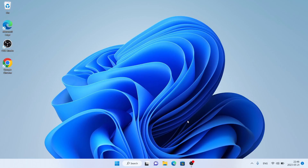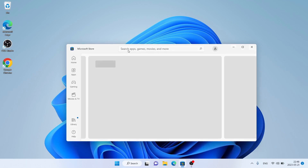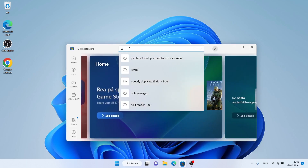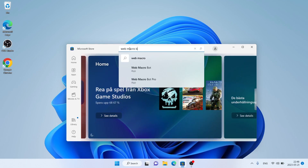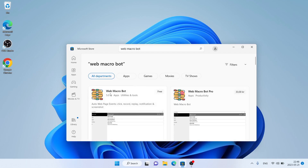Hello and welcome to Fix All. In this video I am going to show you how to download and install WebMacro Bot for Windows. Let's begin. First open the Microsoft Store, then search for WebMacro Bot. As you can see,